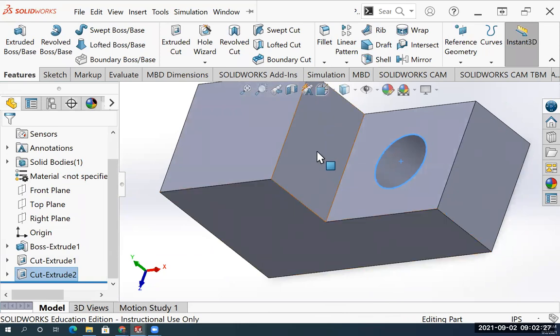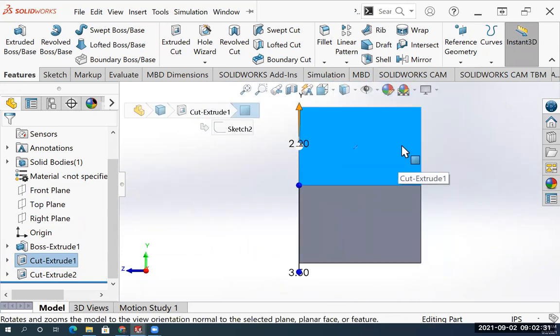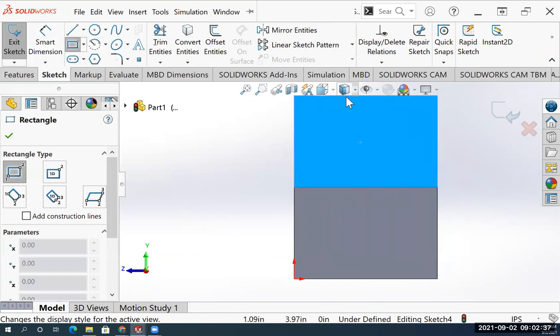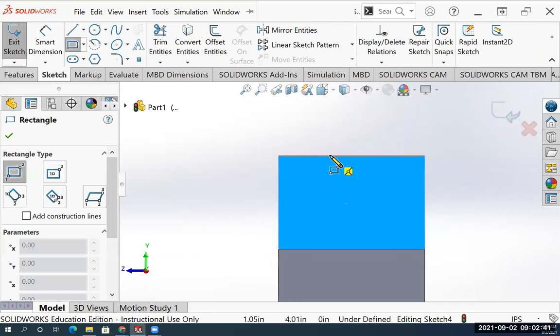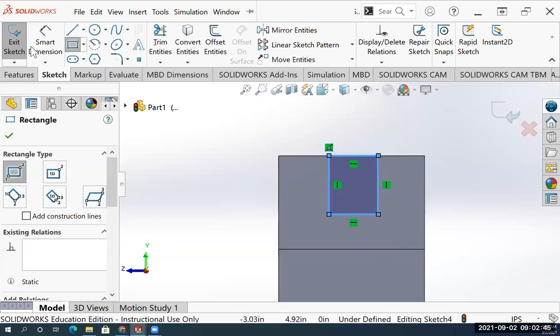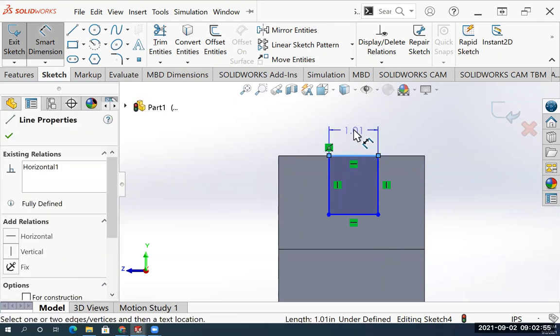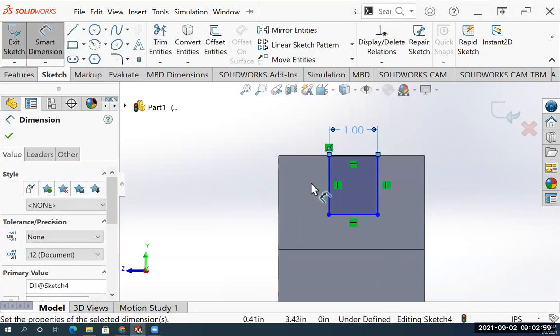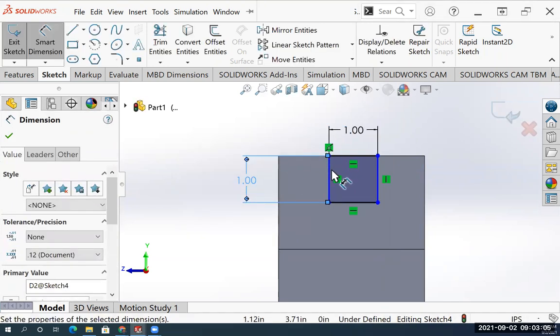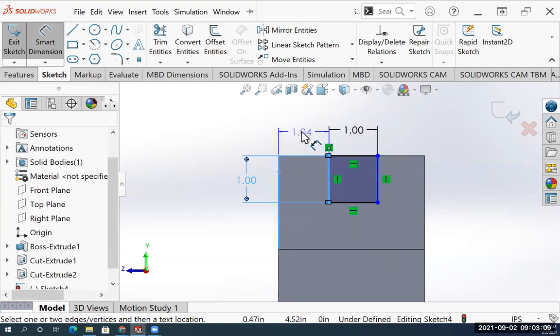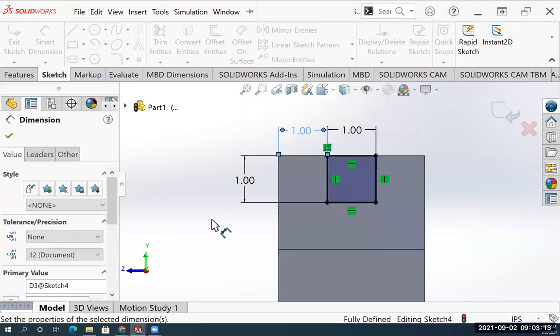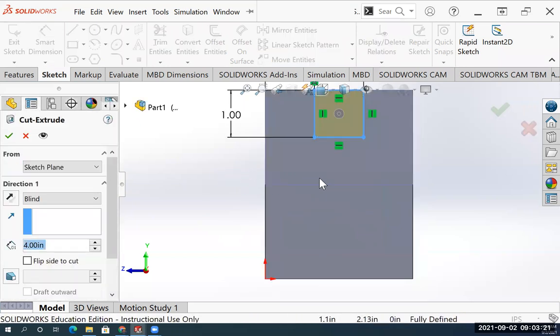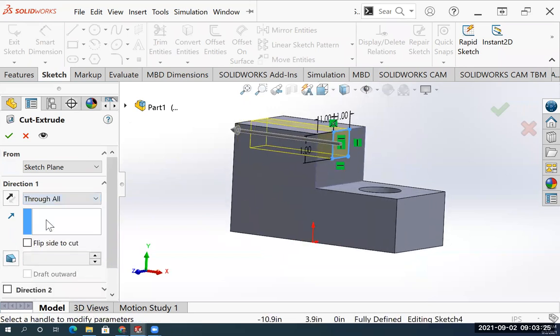Check mark that. For this side, normal to, do a cut with a rectangle started on the top edge. Make sure you started on the top edge. Dimension it. I know that the size of my box, the depth is also one. The distance here to this edge. I've given it enough information, that's fully defined. Exit the sketch. I want this to go through all.